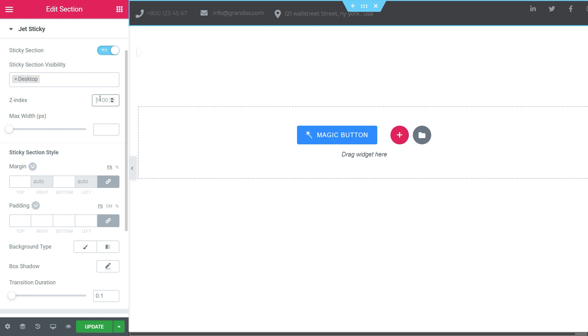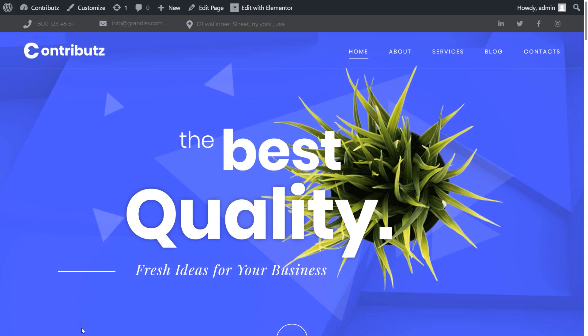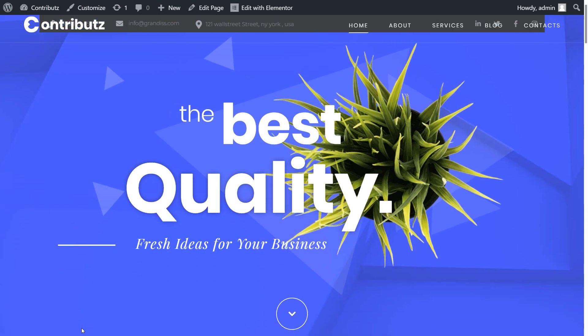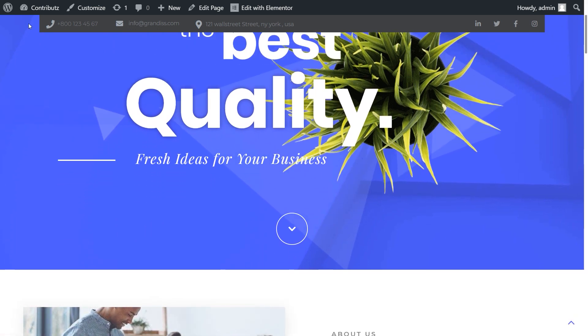To widen the section, play with the Max Width option. Mind, you cannot see this header change in the Elementor. That can be seen at the frontend. For example, if I set this value to 1100, save the changes, and here nothing changed. Open the website and scroll a bit. You see, the width was changed.